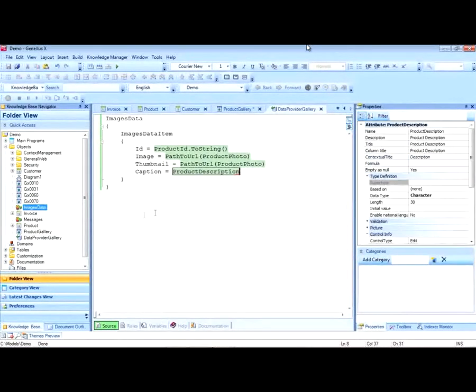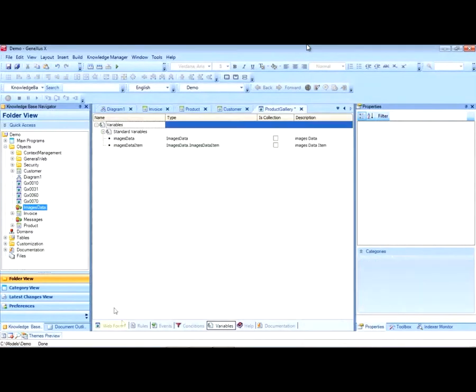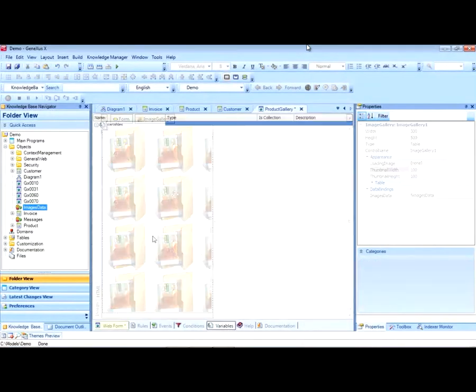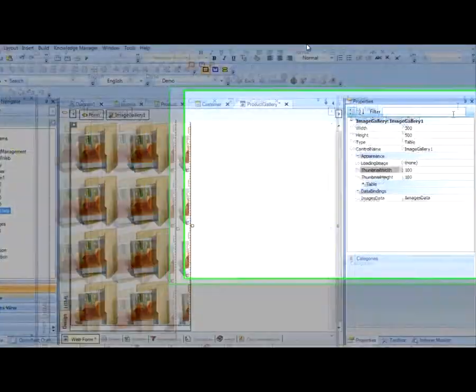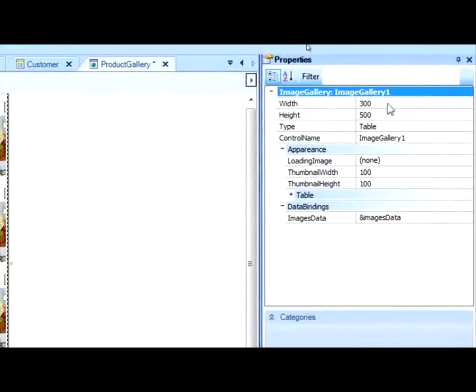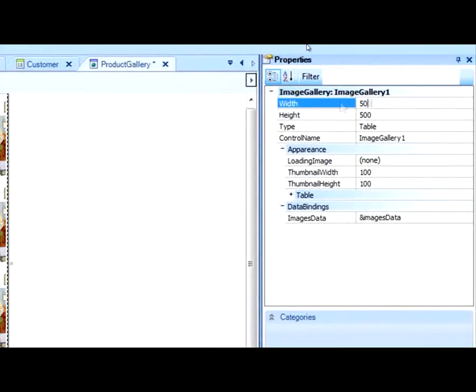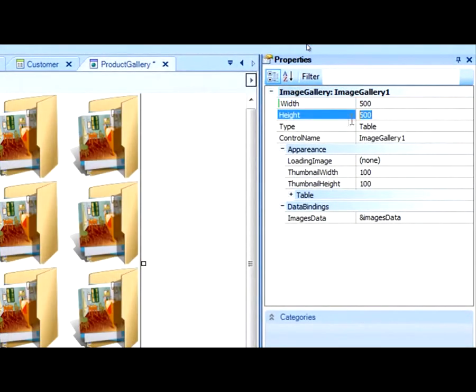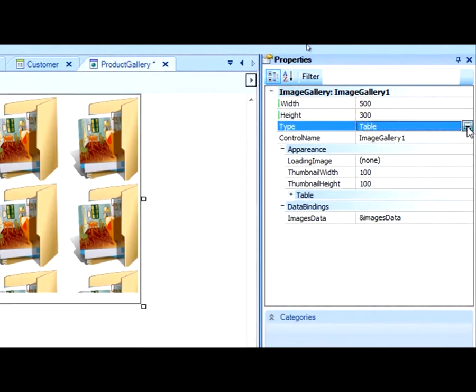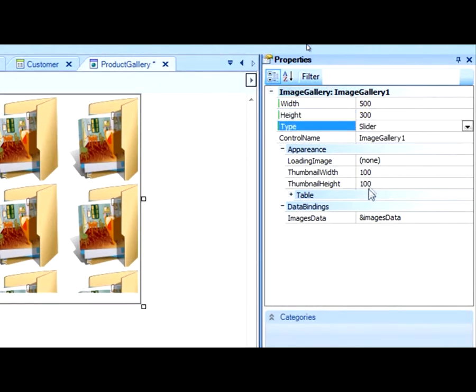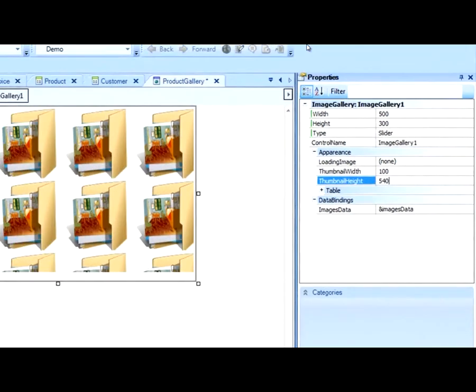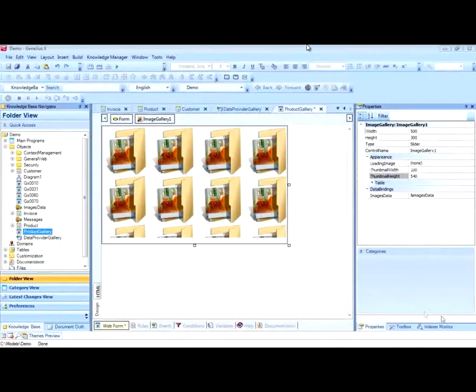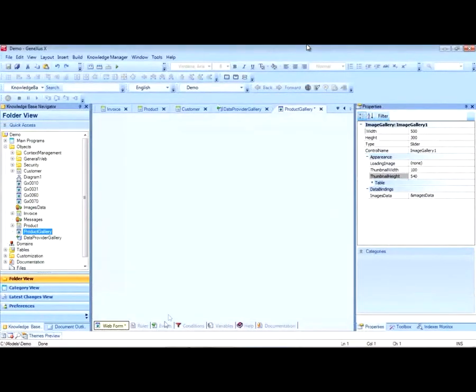After saving this, we will move on to modifying certain properties of the user control image gallery. We will change the width, the height, the way we want it to appear on screen, and the height of the thumbnails.